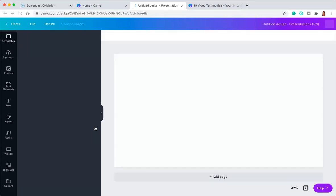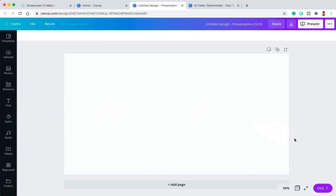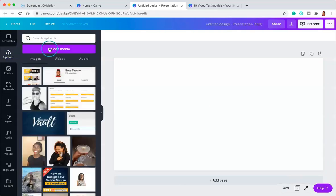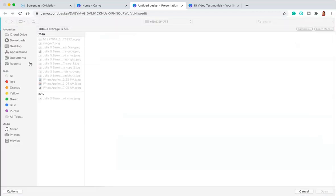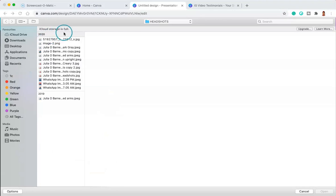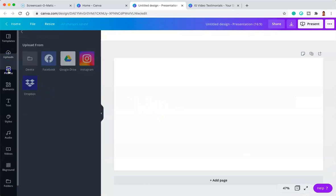I'm going to select the presentation template and it's going to show up as a blank space, which is exactly what I want. First things first, you want to upload your video into Canva. Find the upload button on the left menu, select upload, then go to upload media, and click on the option that says device — meaning you're uploading a video from your device. Once you've selected that video, you're going to upload as normal.